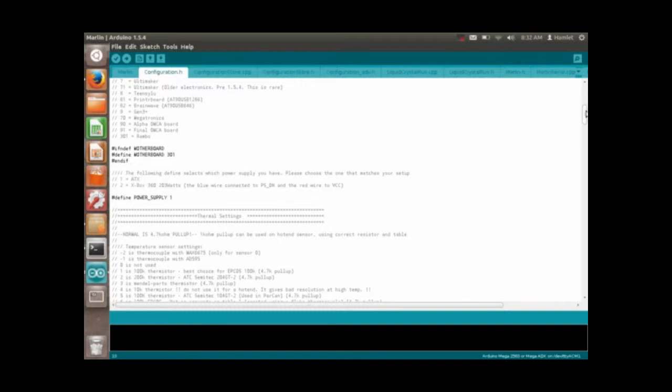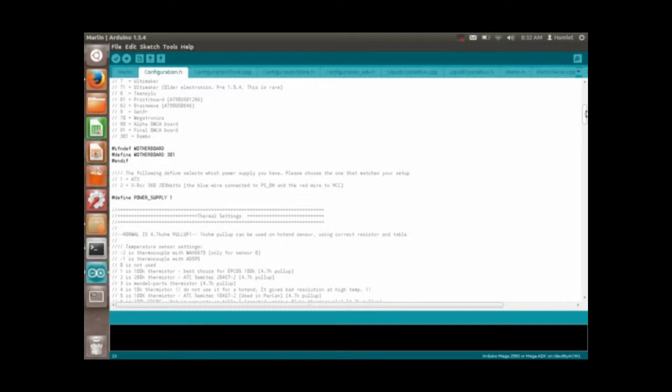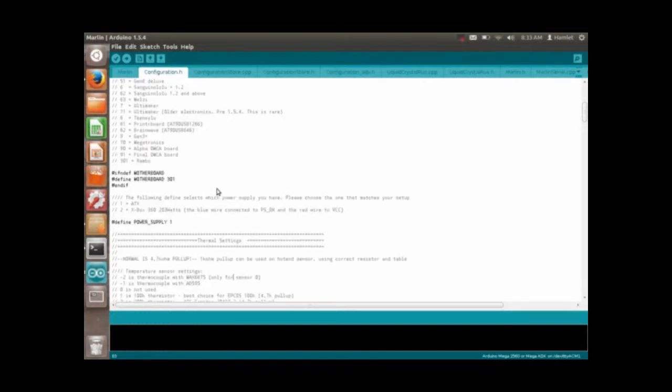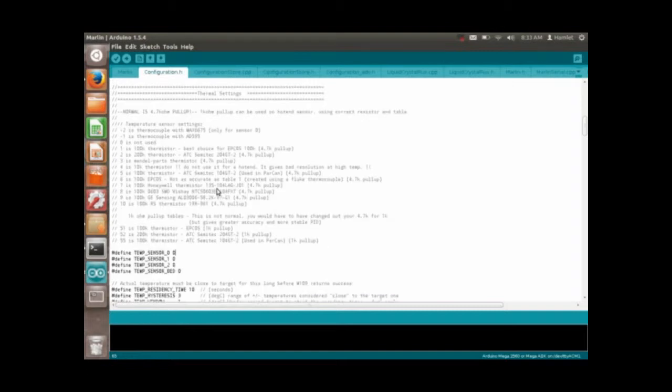Right here and make sure define motherboard is 301, and the power supply, that depends on whatever you're using. But the only thing you would like to change at first is temp sensor. If you don't have temp sensors, set them all to zero because they don't exist.